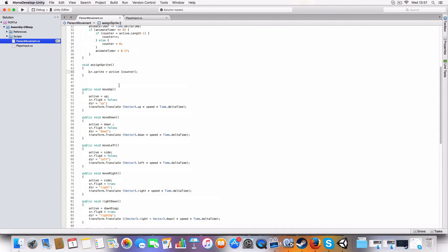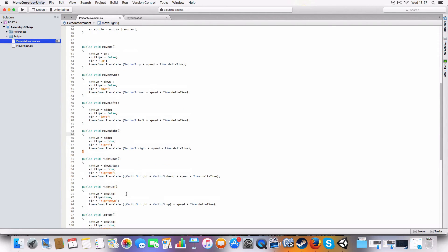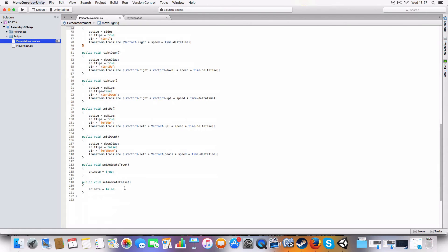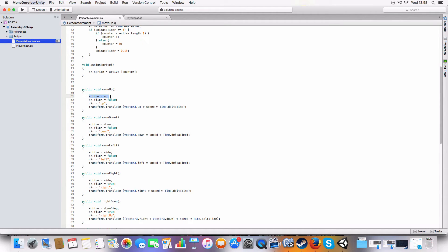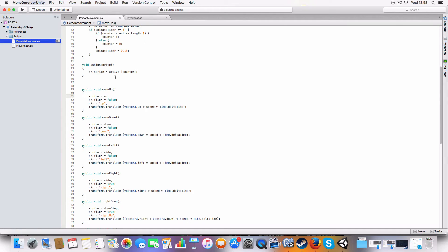All right, and for each of the movements, so we've got move up, move down, left, right, right down, right up - these are just the diagonal ones. And yeah, so basically what it does, when one of these is called it sets the respective sprite array. So in this case we're moving up towards the top of the screen, so it'll set the active to being up.